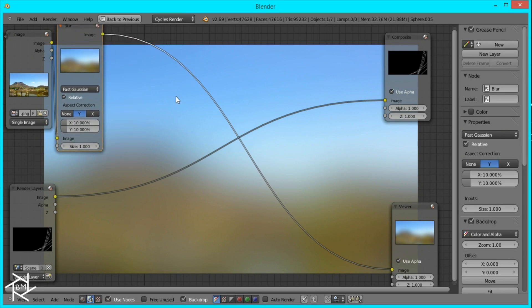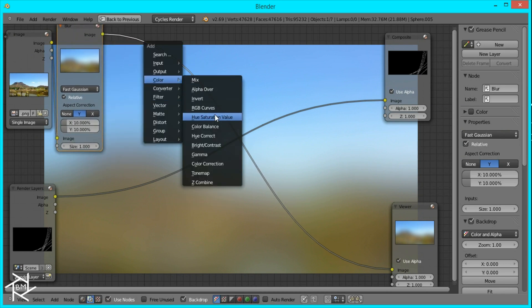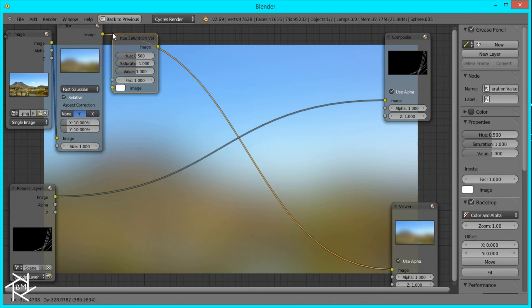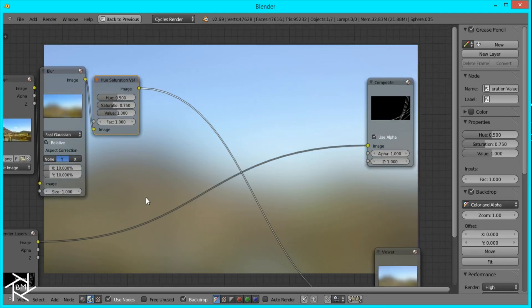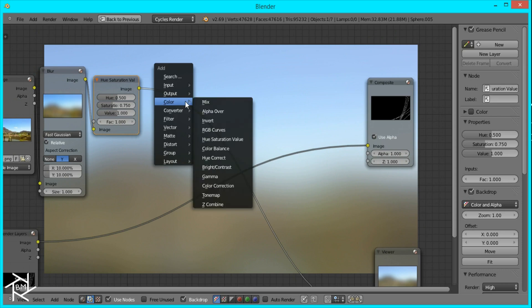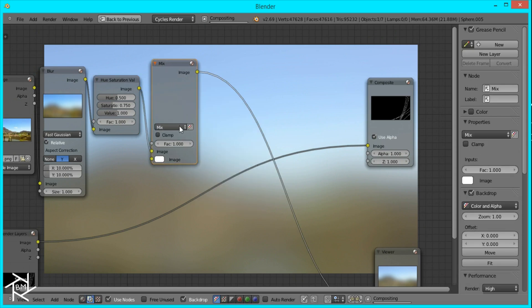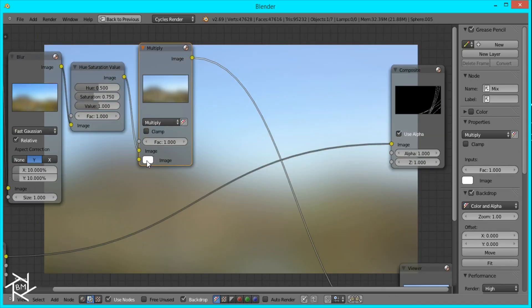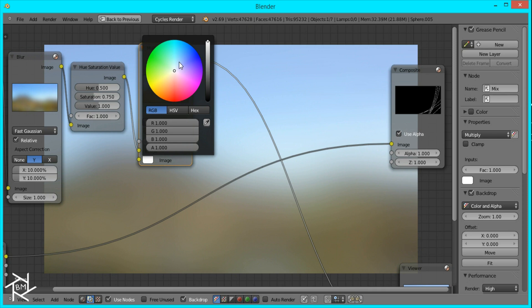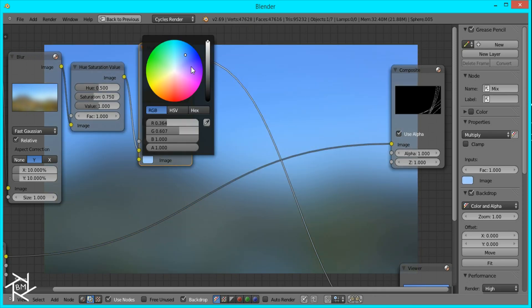And then what we want to do is decrease the saturation a little bit. So add in a hue saturation value node and bring this to .75. Now we can add in a mix node and set it to multiply. And we can change this color to whatever we want so that the image changes and is tinted like that.